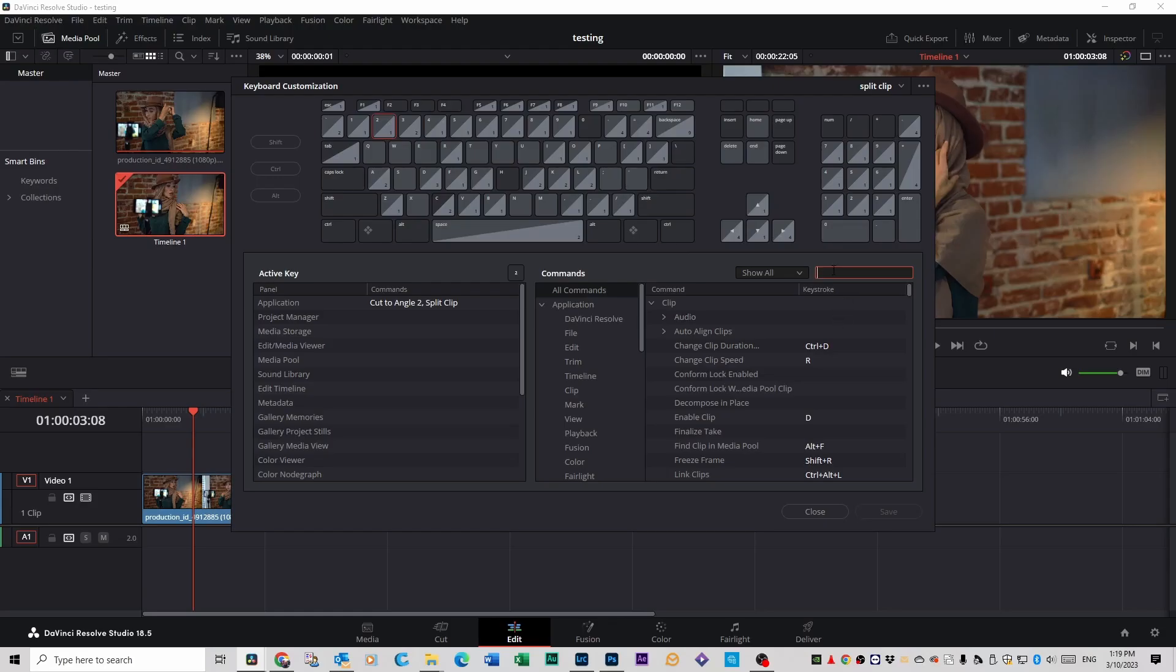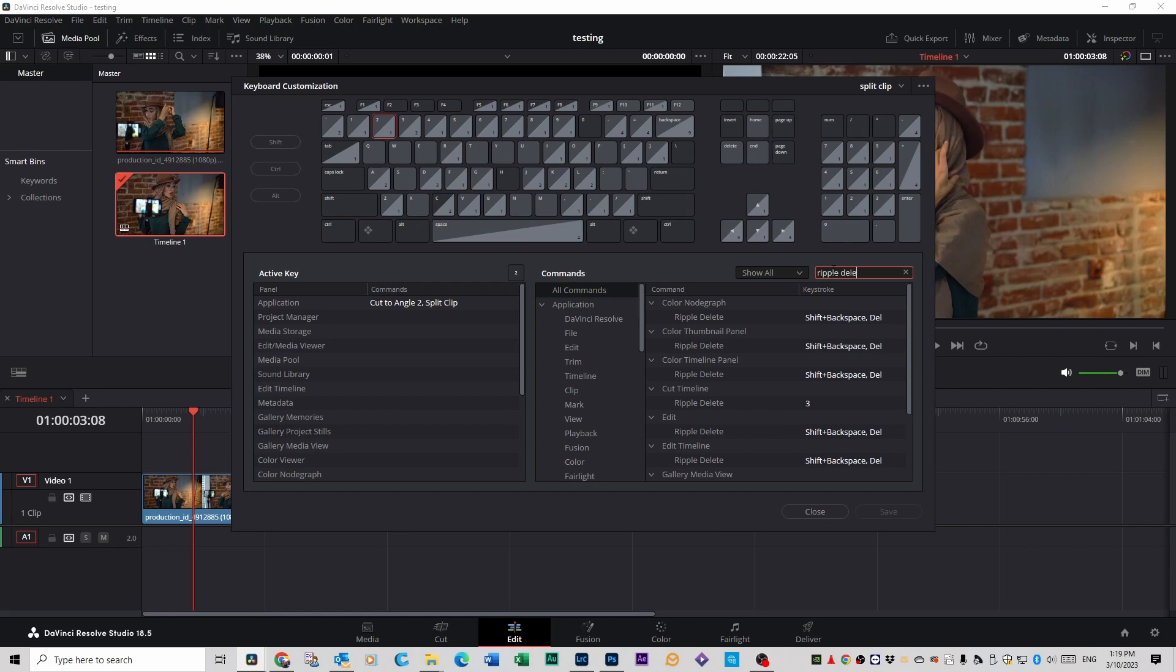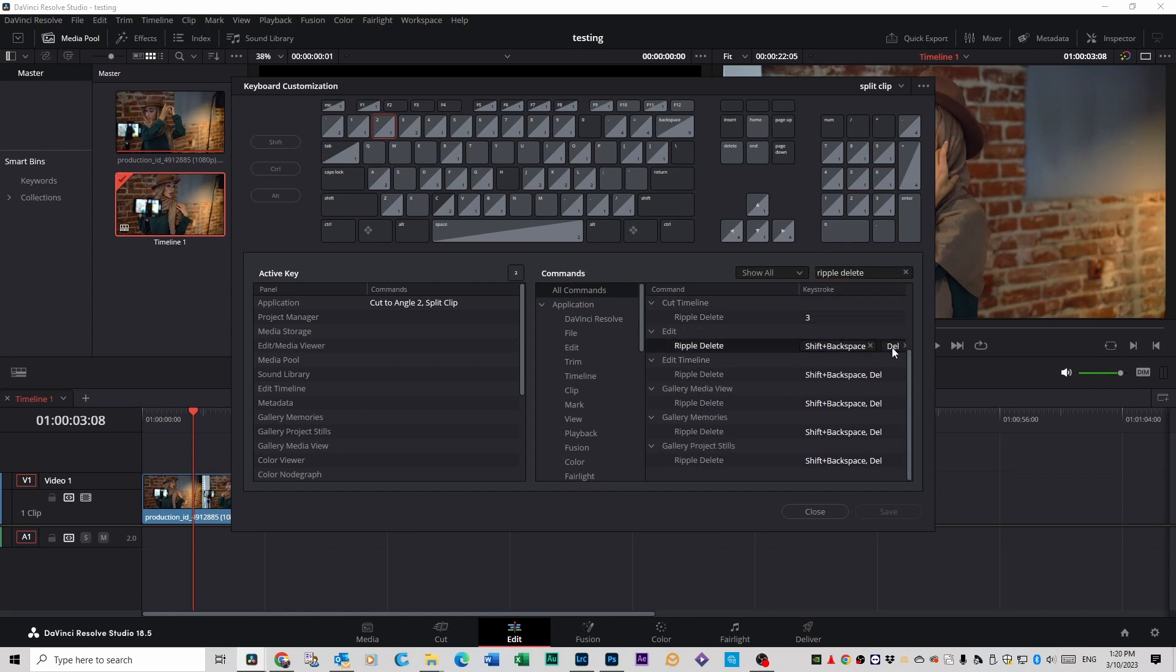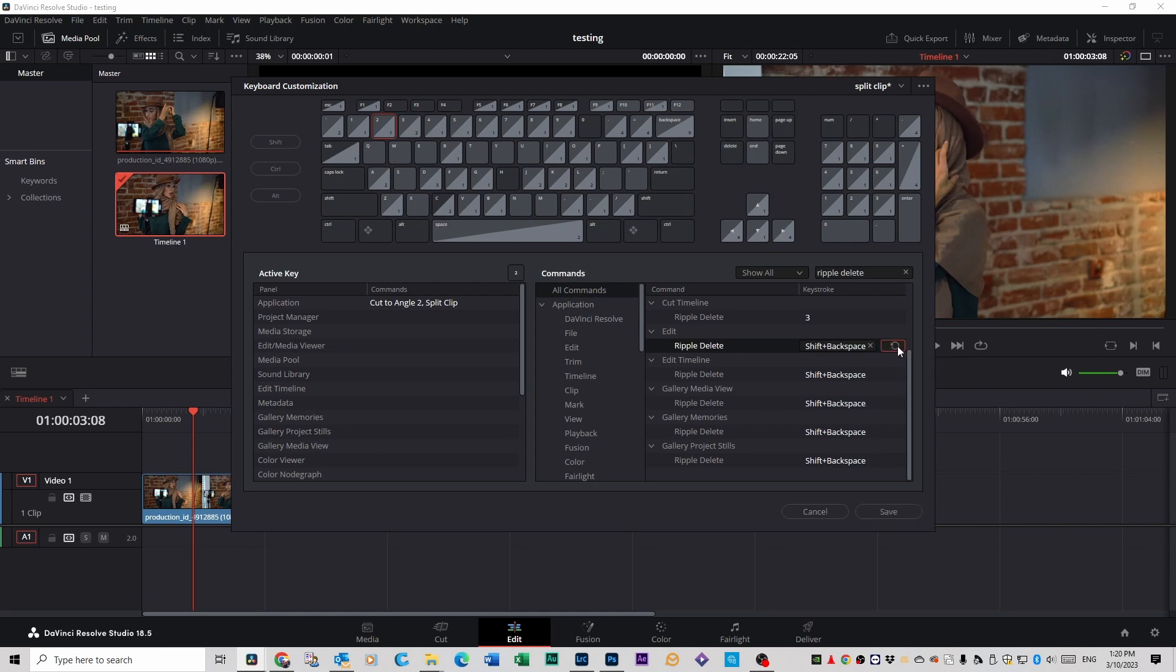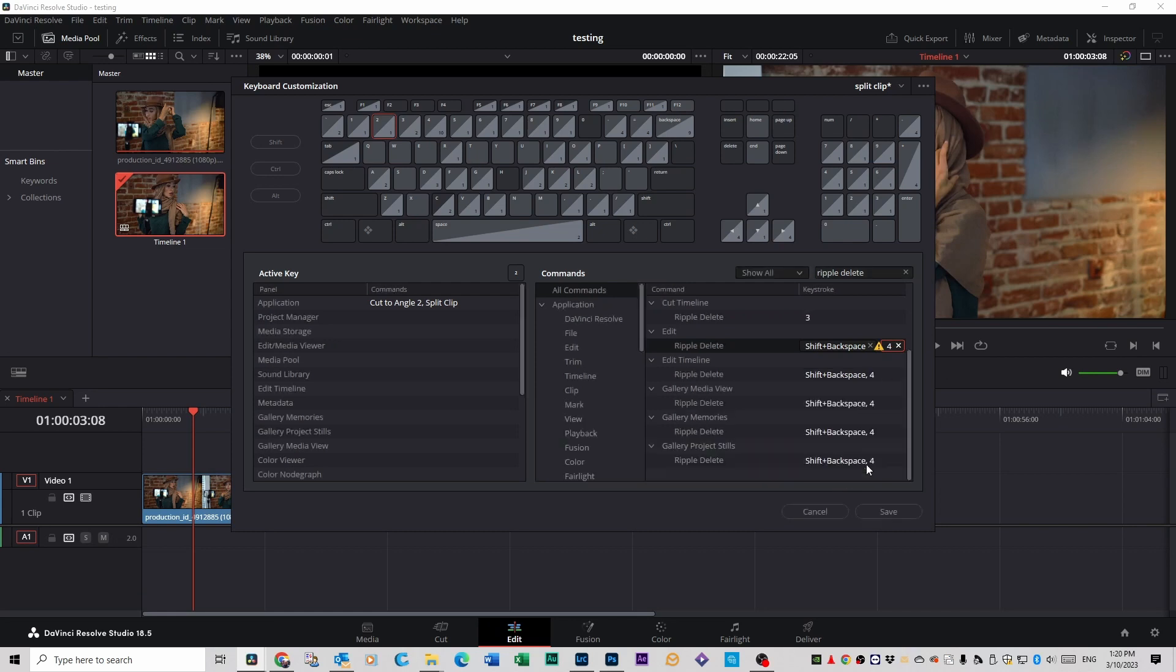Once you've done that, I want you to search for Ripple Delete. Scroll down to the Edit Timeline, click on it, and assign number 4. Assign. Save.